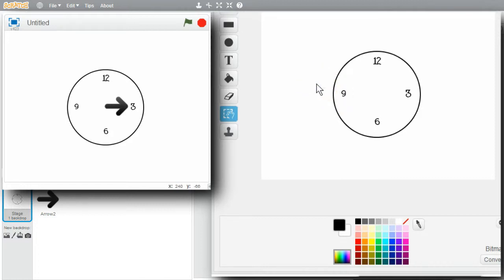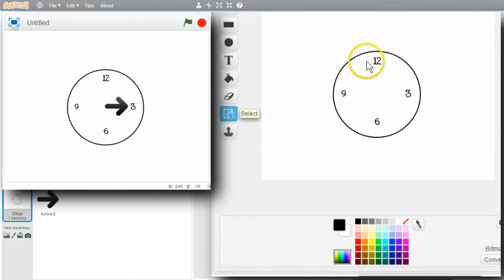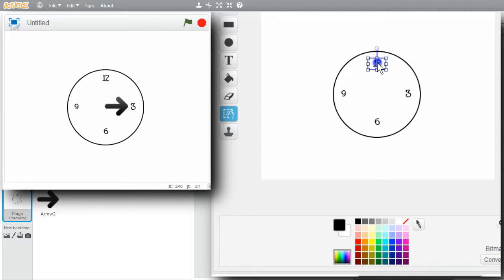I'll move the 12 down a little bit. I have select already selected. Select the 12. Move it down. That looks about the same as the others. That'll work.